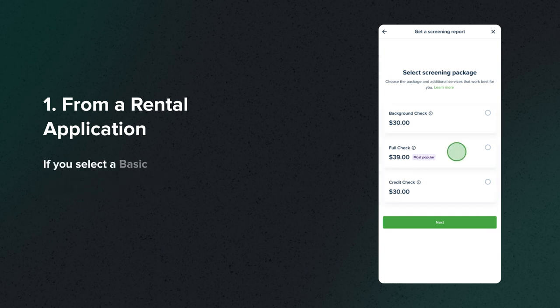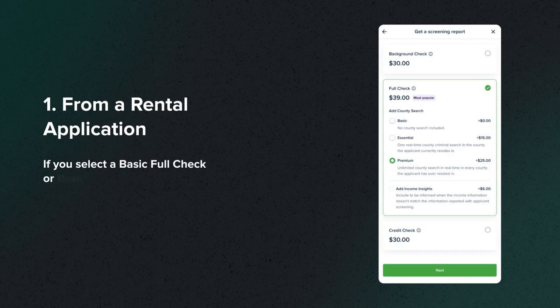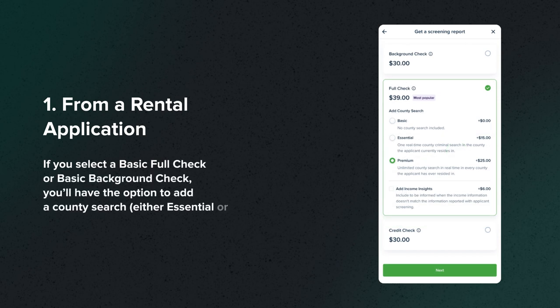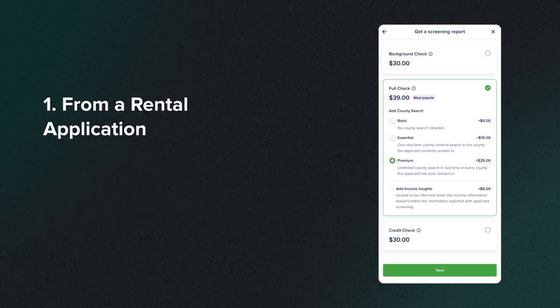If you select a Basic Full Check or Basic Background Check, you'll have the option to add a county search, either Essential or Premium.